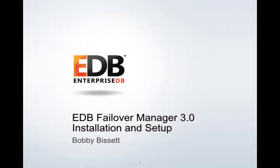In this video, we will show the installation and setup of EDB Failover Manager version 3.0. On this virtual machine, I already have EDB Postgres Advanced Server installed and running.